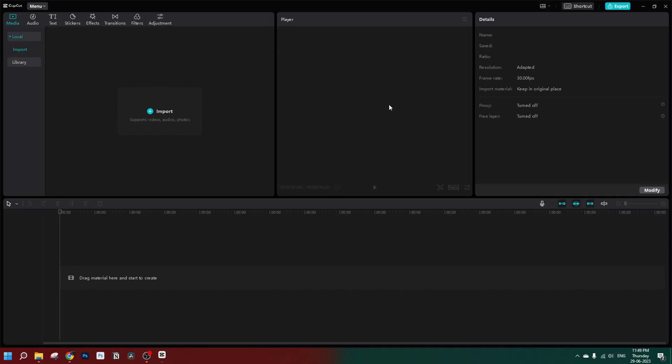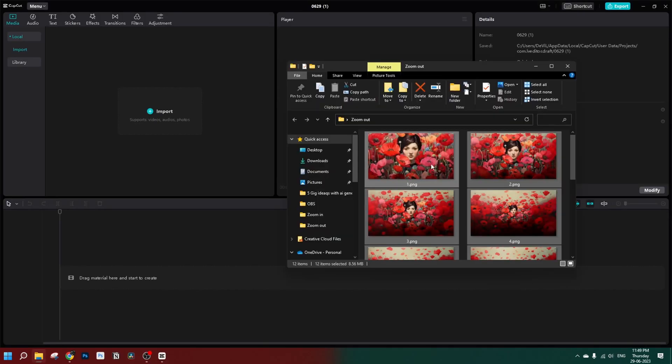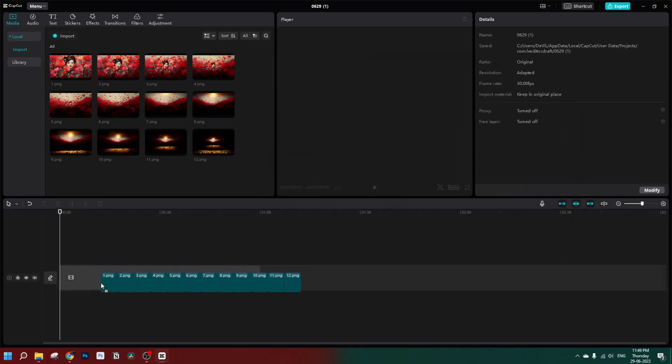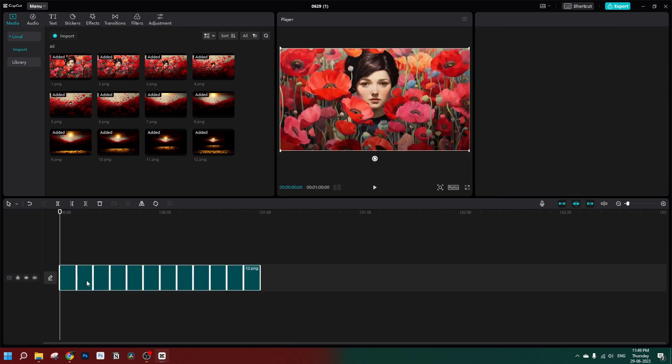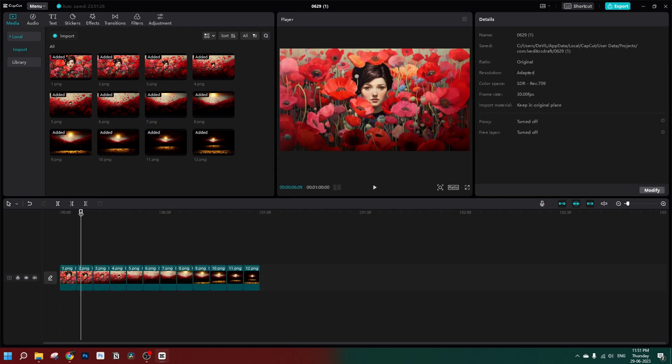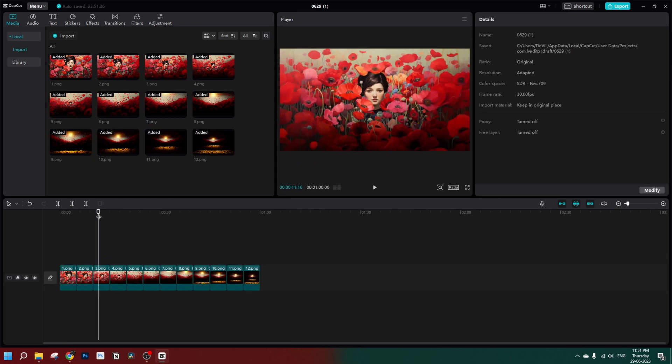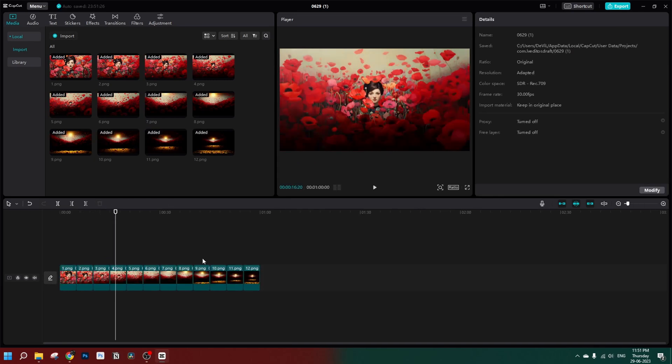Now let's open up CapCut, import our images, and drag them to the timeline. Now we have to animate these images one by one to get that zoom-out effect.